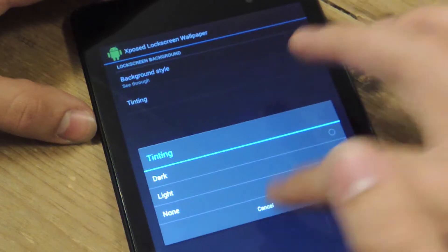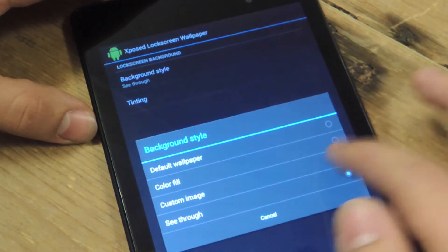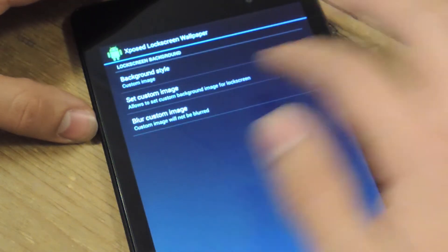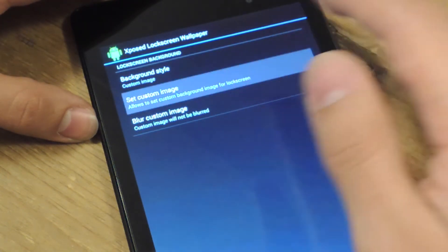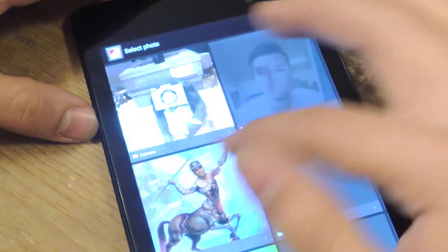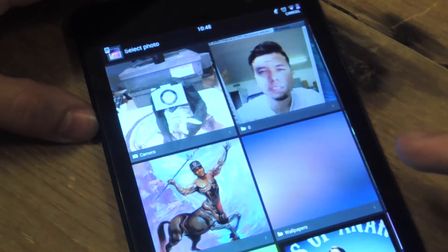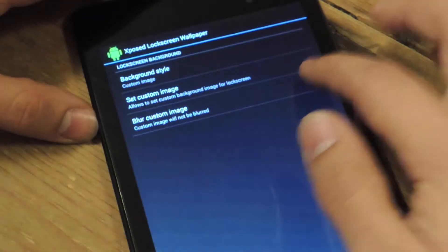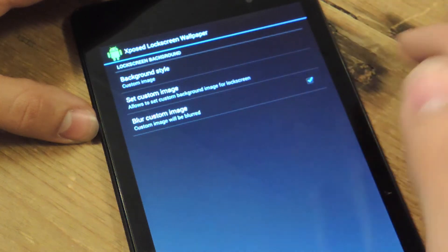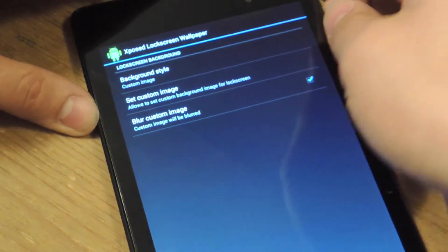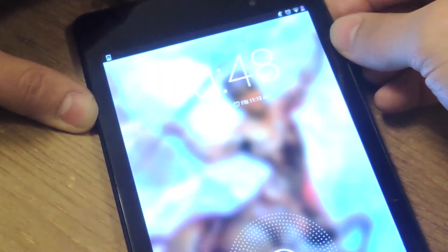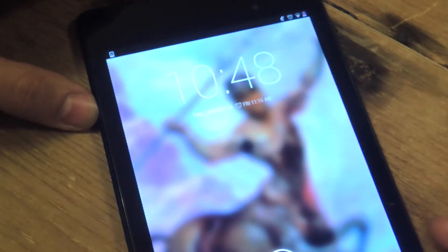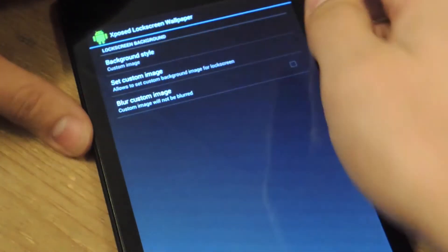But, let's show you real quick. There's Custom. I already have a custom image that I've set, but you can choose through your gallery. And then you can also set a blur to your image. So let's take a look. So there you go. There's my blurred image. You can also select to not blur it.